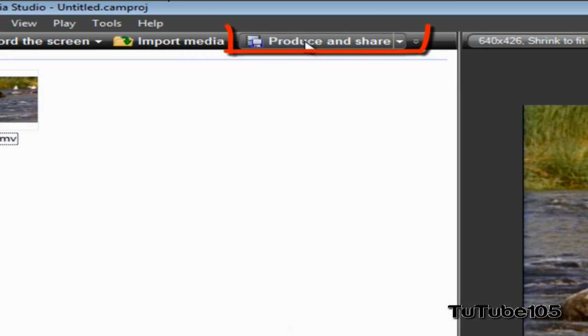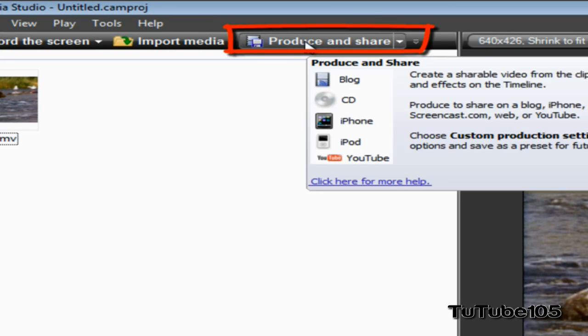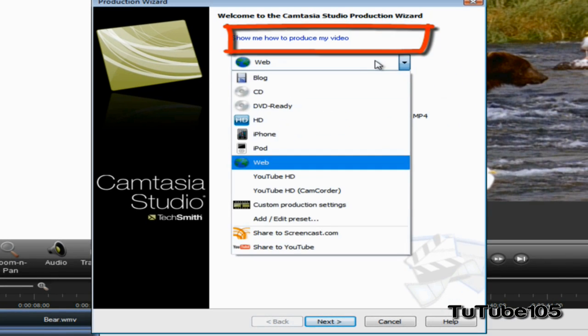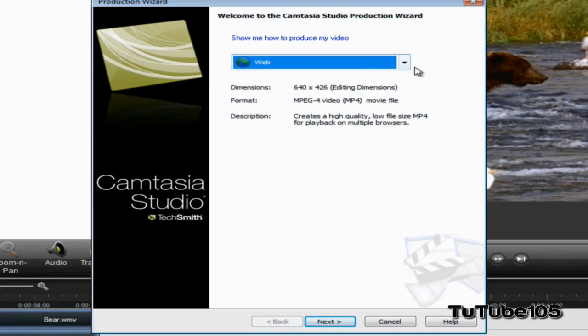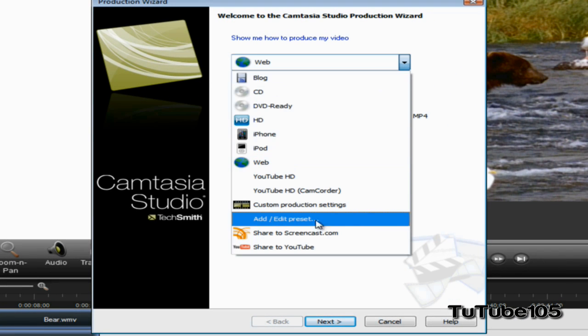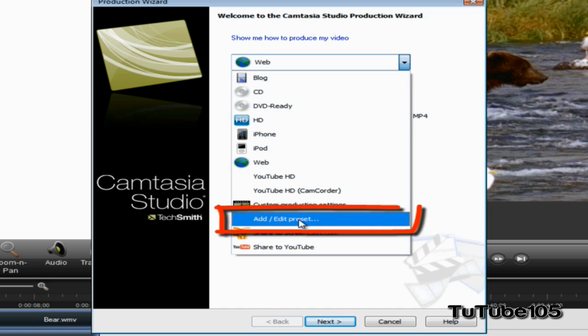Next thing you want to do is click on Produce and Share, and go ahead and click on the drop-down menu and click on Add/Edit Preset.